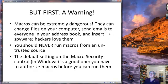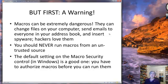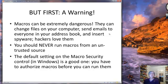Before we do that, though, I feel compelled to give you a warning. Macros can be extremely dangerous. The code in a macro can do just about anything on your computer — it can change or delete files, it can send emails to everyone in your address book, it can insert spyware. This is why Visual Basic tries to be careful to protect you from running macros from an untrusted source.